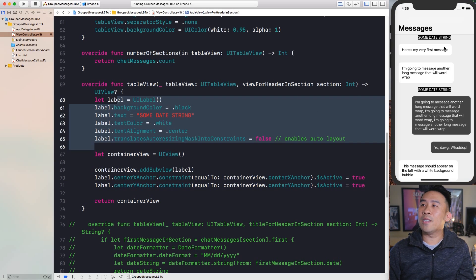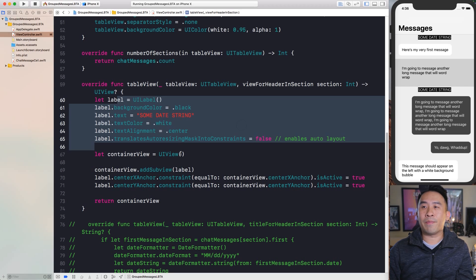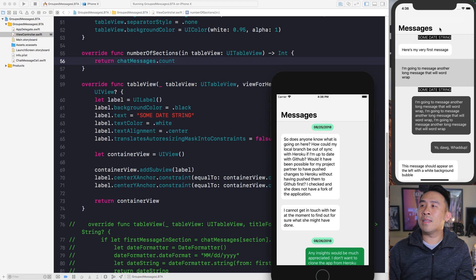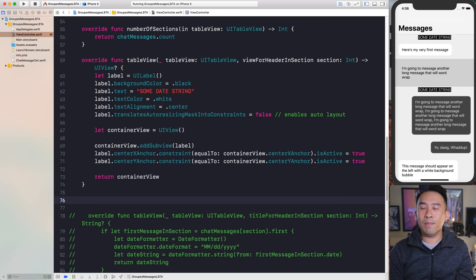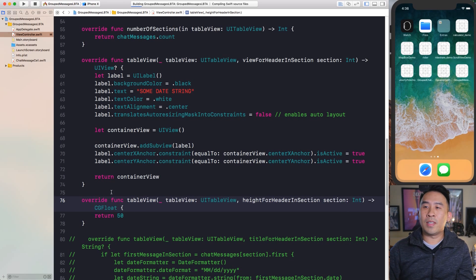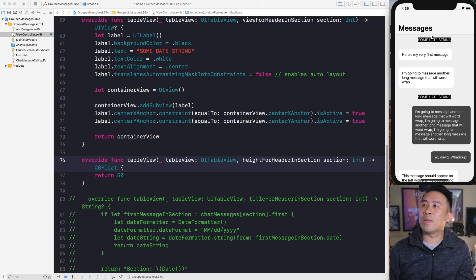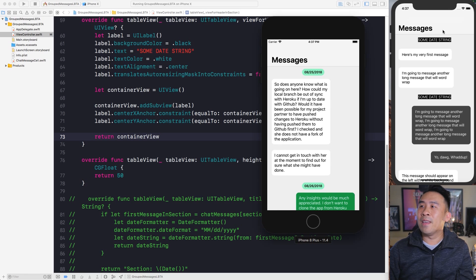The section now spans the full width and the label is centered inside it. To increase the height of the section and get some padding above the label, implement `heightForHeader(inSection:)` and return a value like 50. Once you run it, the section header is taller and everything looks much nicer with the label properly centered.